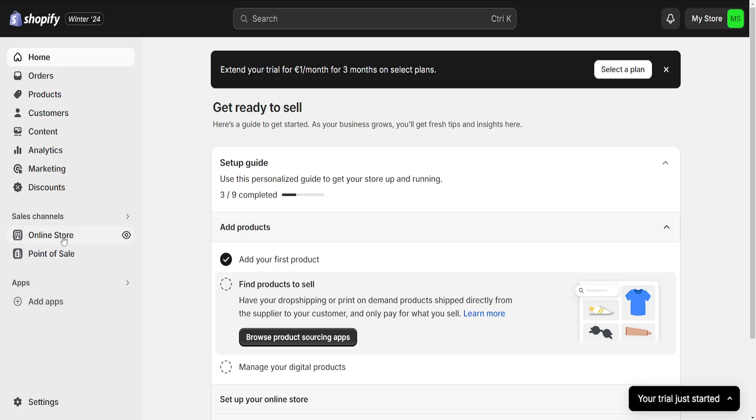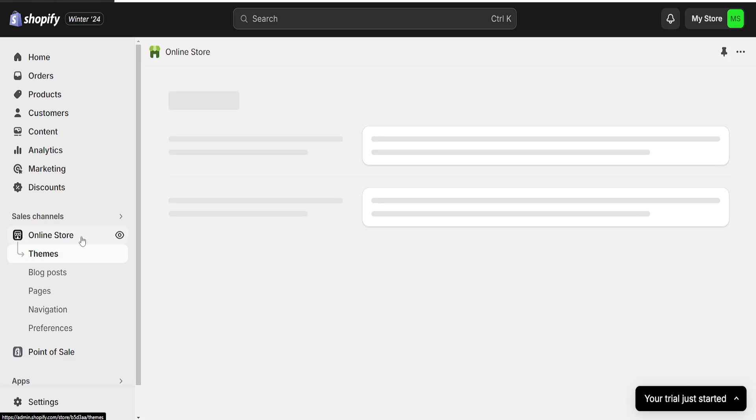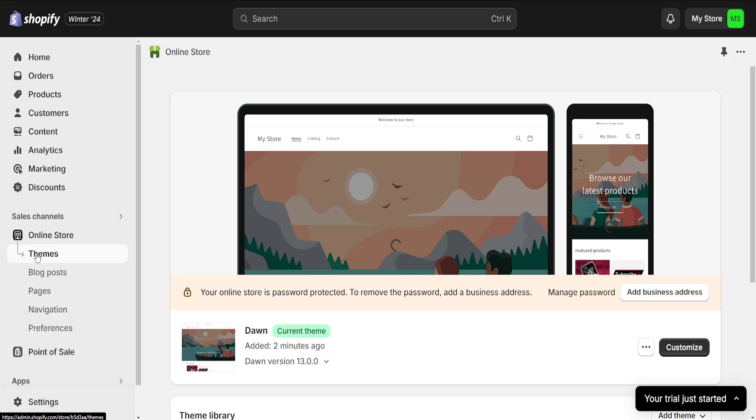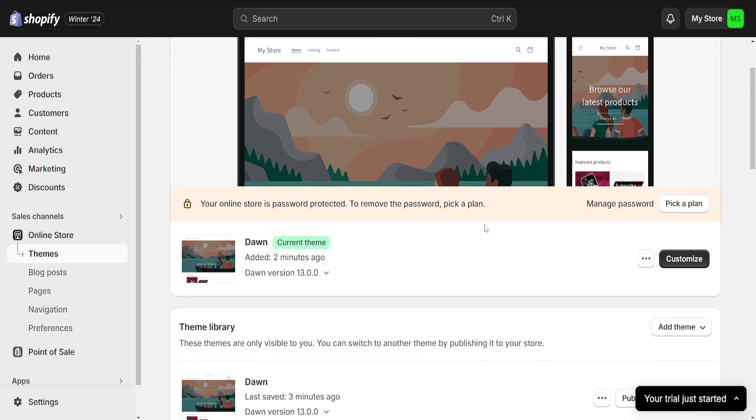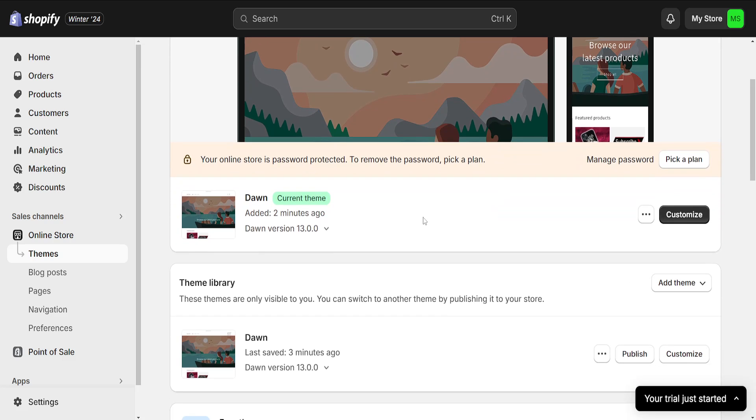For this we will go to online store here from the left hand side and it will take us to our themes. You will be able to see that I use currently the Dawn theme.